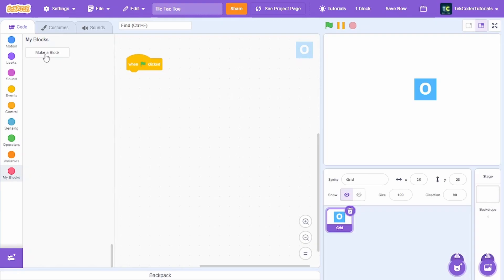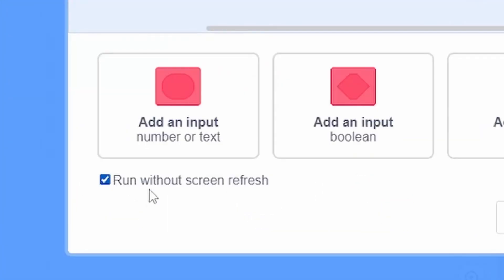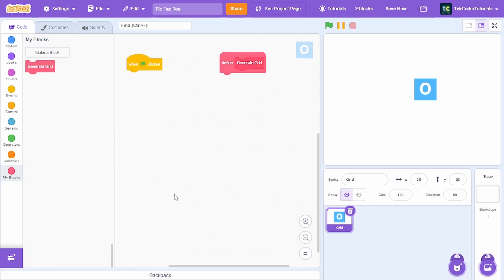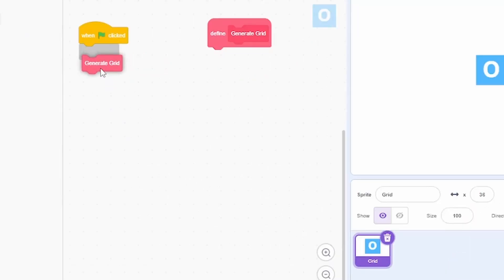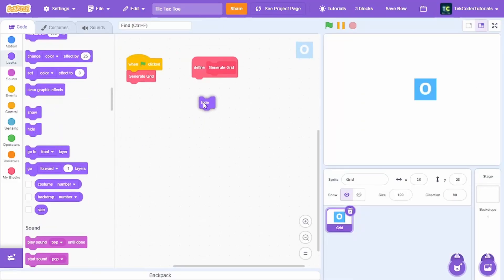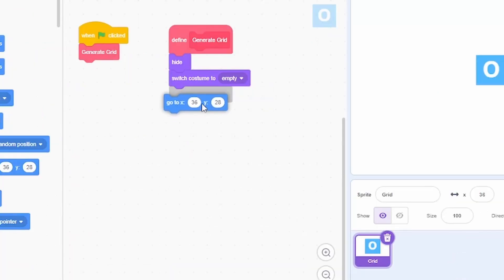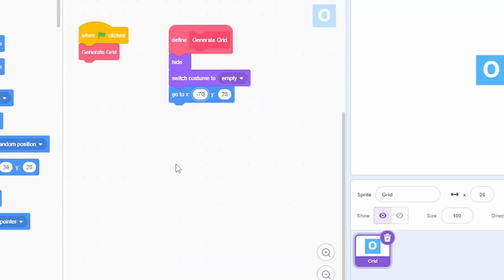When green flag clicked, we'll create a new custom block called 'generate grid' and run it without screen refresh — this basically generates the tile very quickly. Put 'generate grid' under the when-green-flag-clicked block. Under 'define generate grid', we'll hide the main sprite and switch costume to 'empty'.